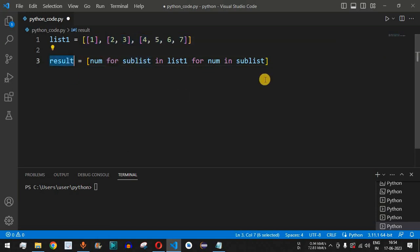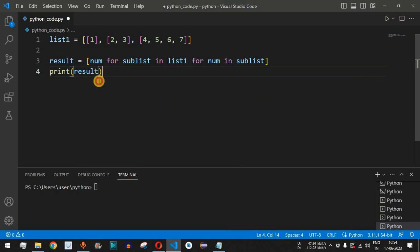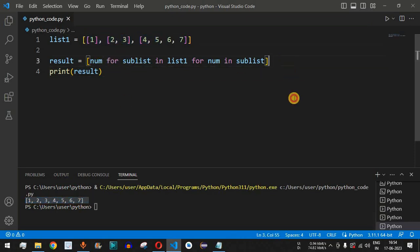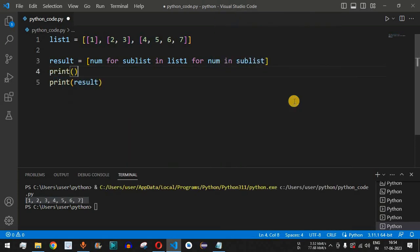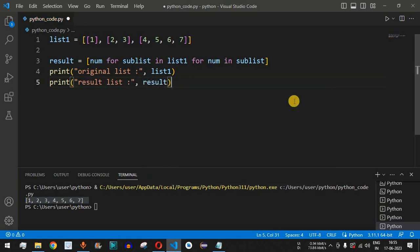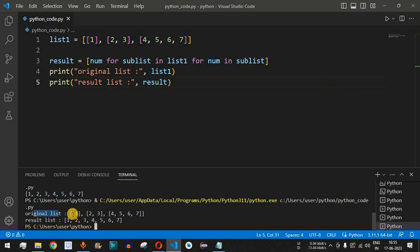Now the result list contains all the individual numbers. We verify this by adding a print statement for result. After saving and running the code, we can see all elements — one, two, three, four, five, six — inside one list. We also print the original list by adding a label 'original list:' followed by list1, and a label 'result list:' followed by result.